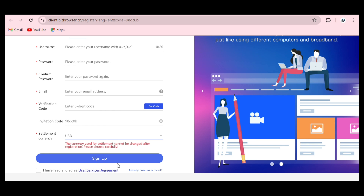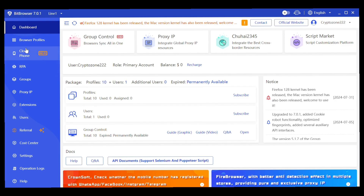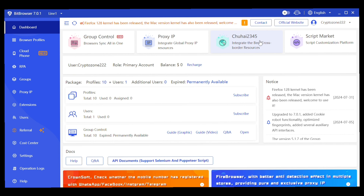If you already have an account, just proceed to login. Here is the dashboard where you can see the browser profile, cloud phone, RPA, and other features including group control browser, all-in-one proxy IP, and global proxy IP resources. On my account, I can create up to 10 profiles and add up to 10 group controls, with permanent ownership.